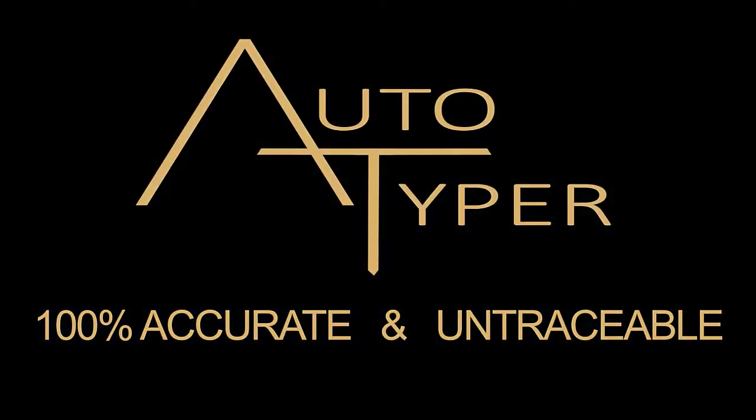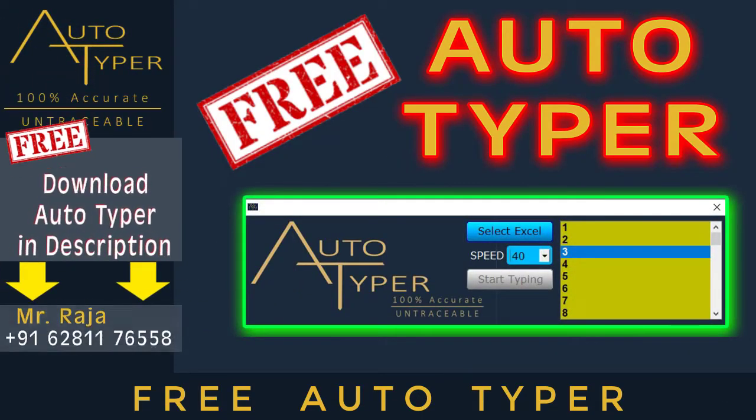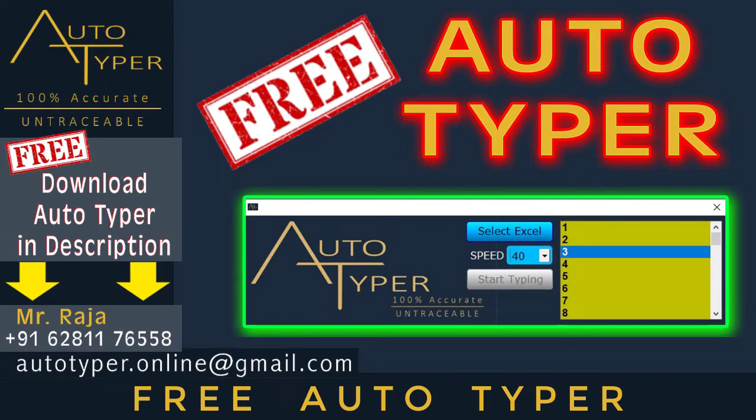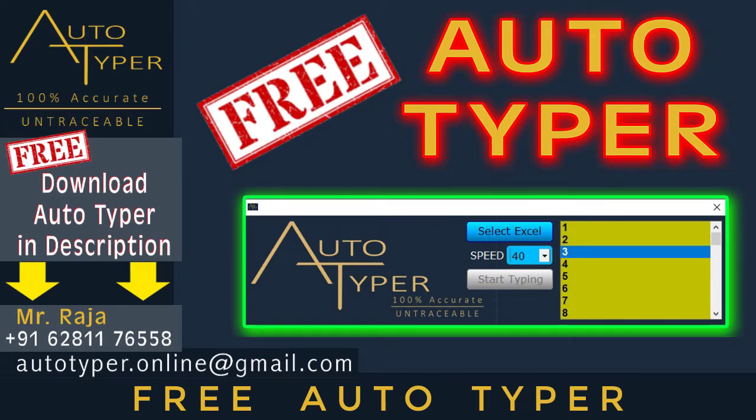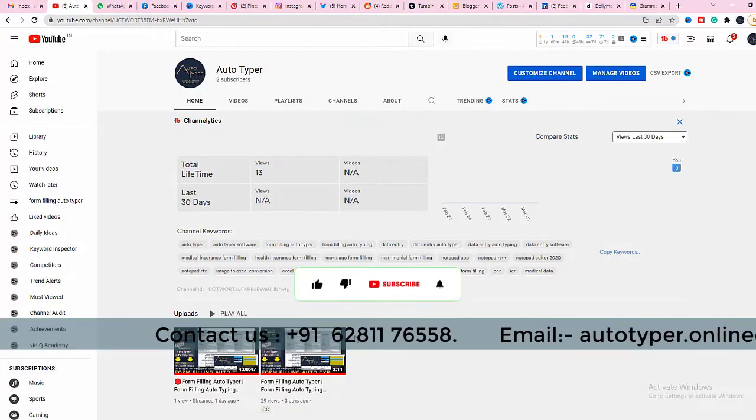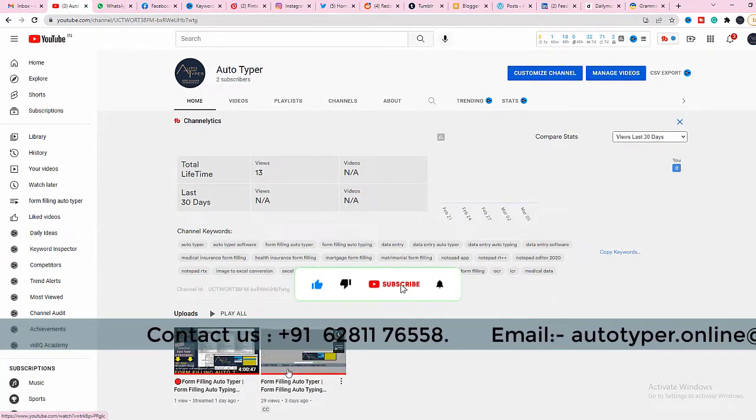Welcome to Autotyper. In this video, we are going to show you how to download Autotyper free and how to use Autotyper in data entry work. Let us see how to download free Autotyper for PC.